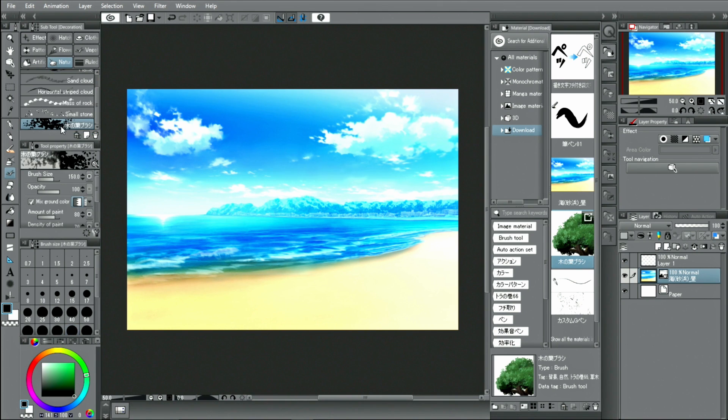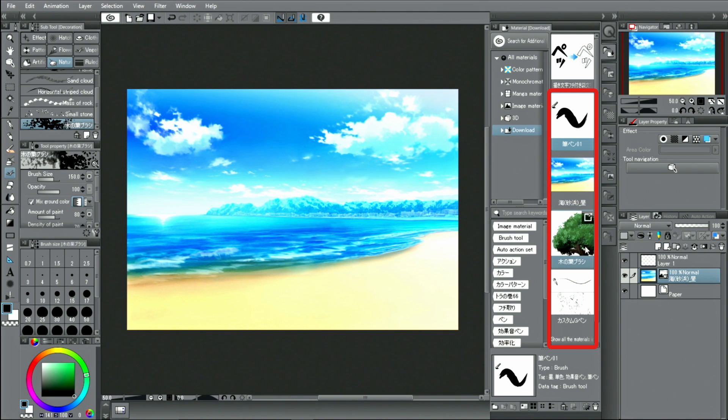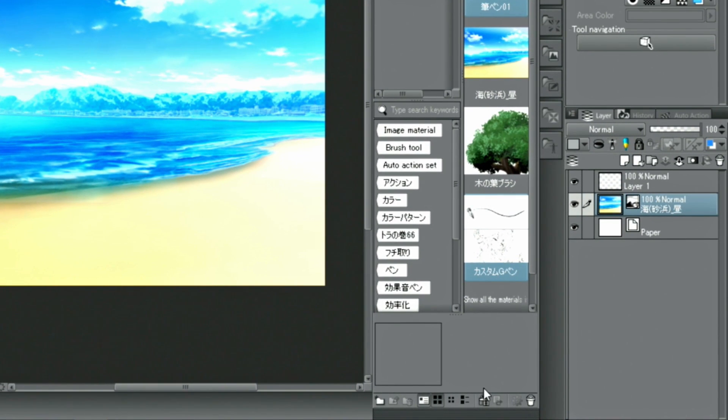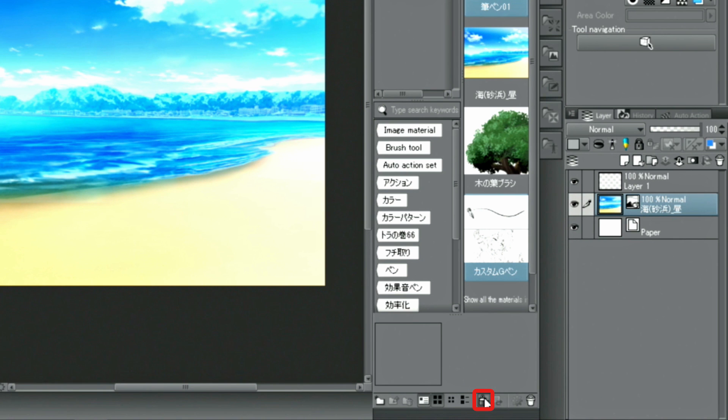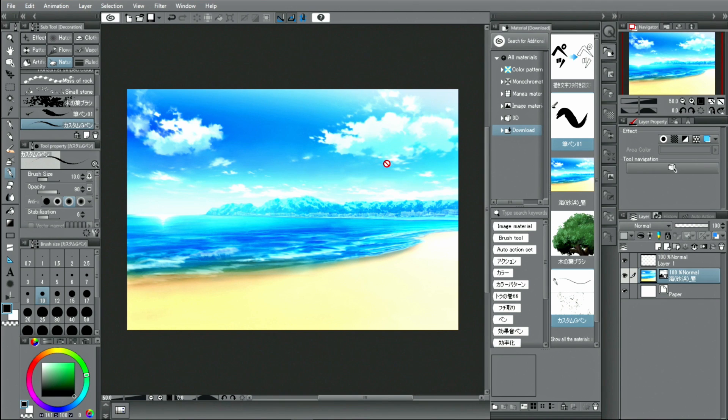This action registers the brush and adds it to the sub-tool palette. If you want to add multiple brushes at the same time, select the desired material in the material palette and click the button. With that, multiple materials are registered in the same sub-tool group.